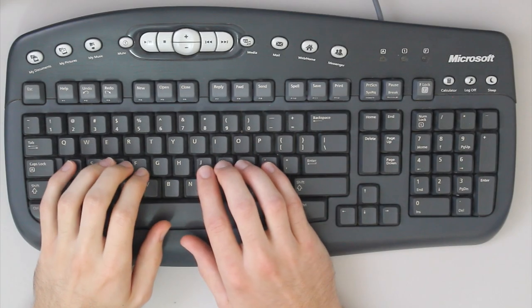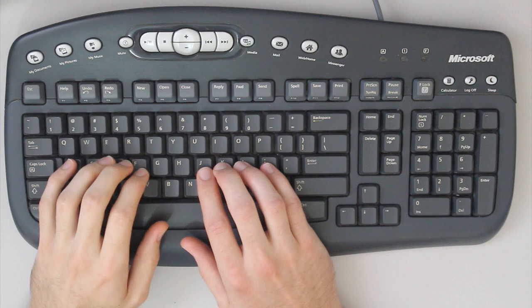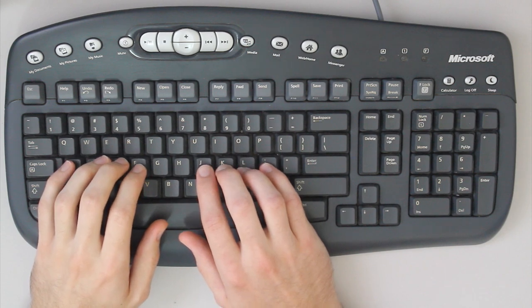So now we'll compare it to a Microsoft Rubber Dome keyboard.